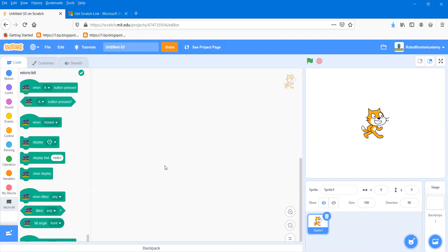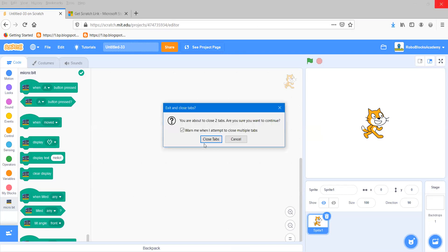After connecting, I'll go to the editor and all the commands for micro:bit appear. Now the same technique is used to install micro:bit with the Back-to-Blocks platform, so I'll show you how to connect.